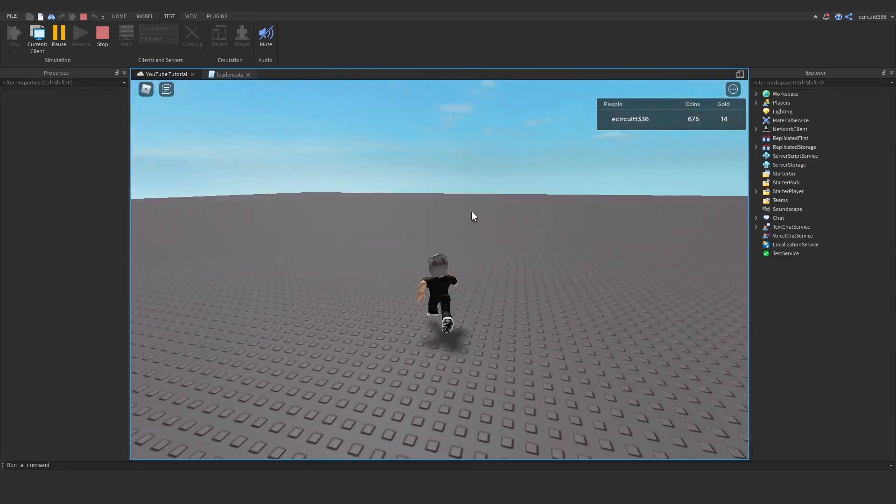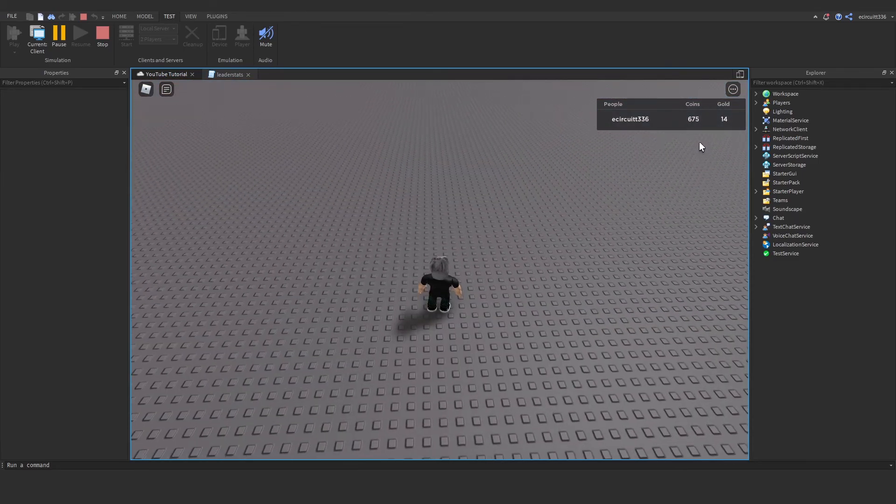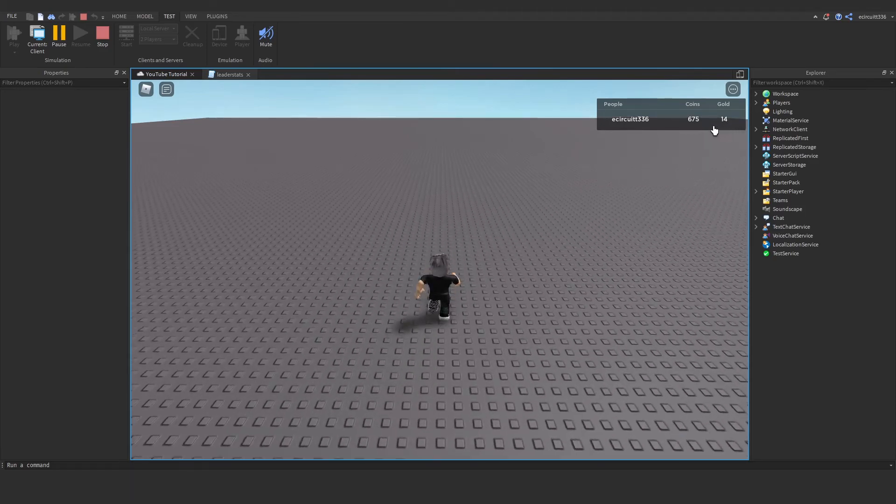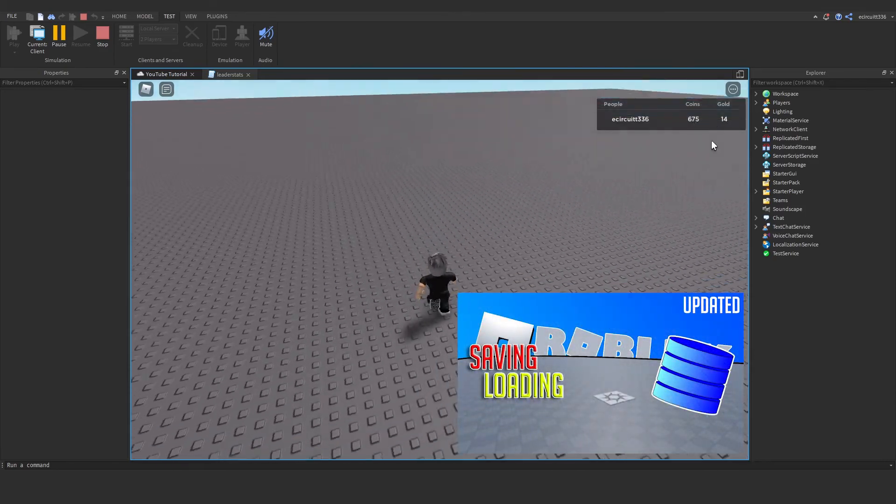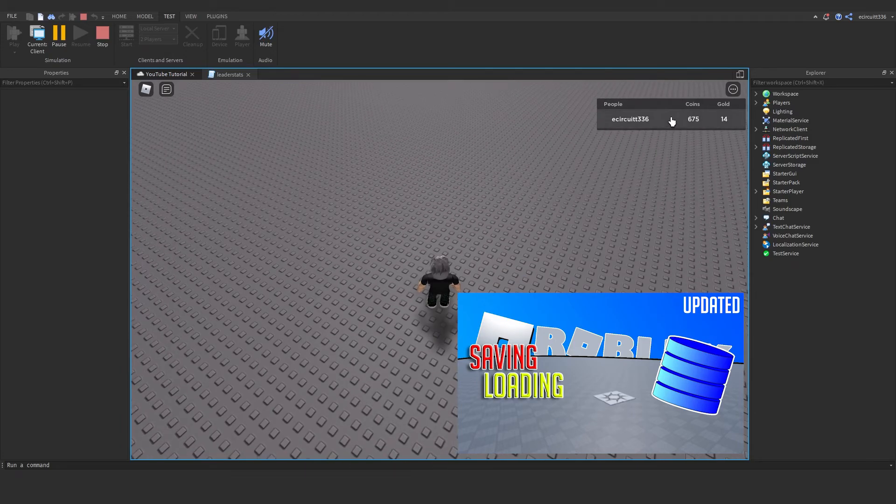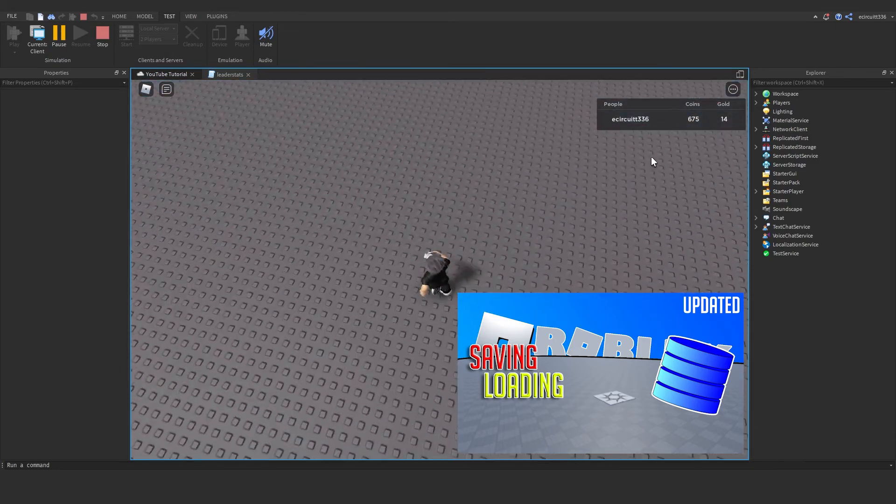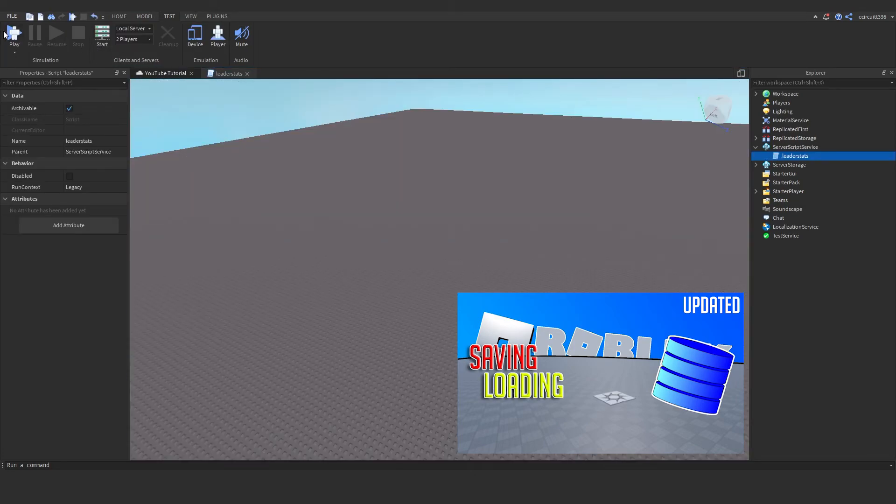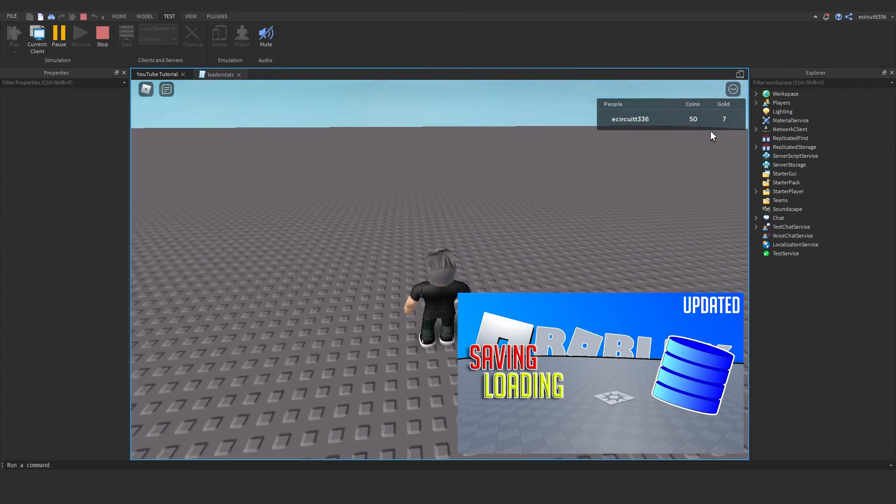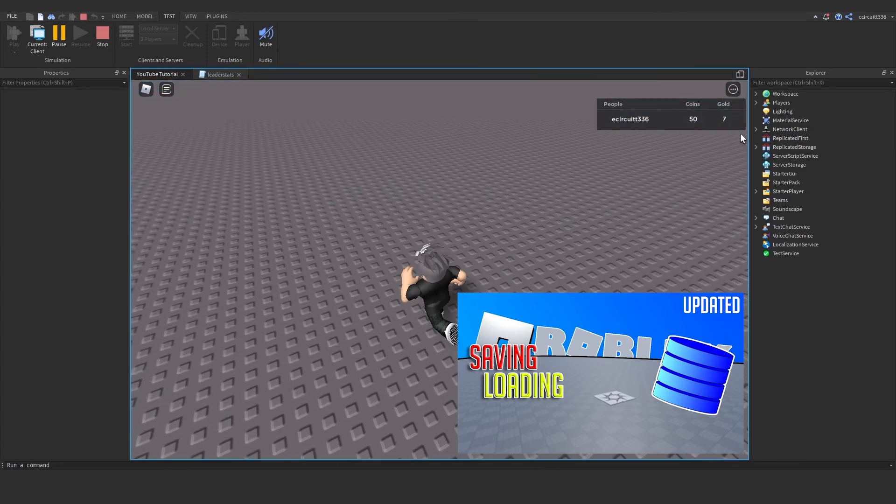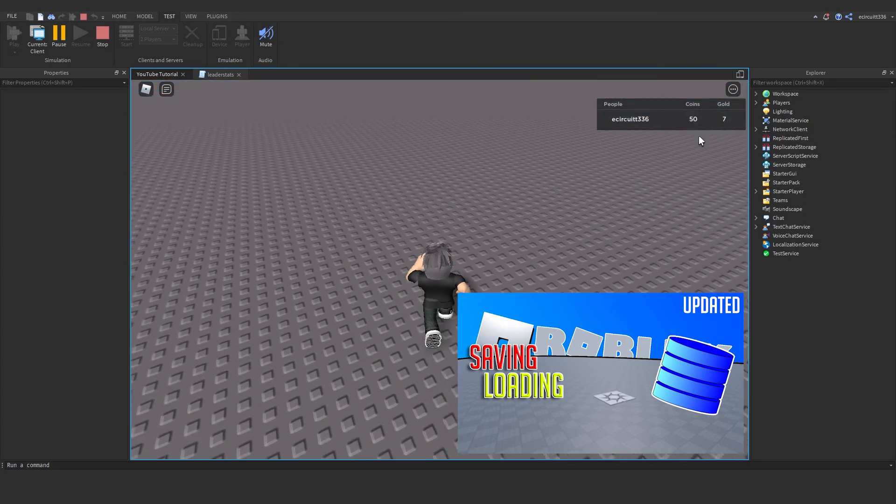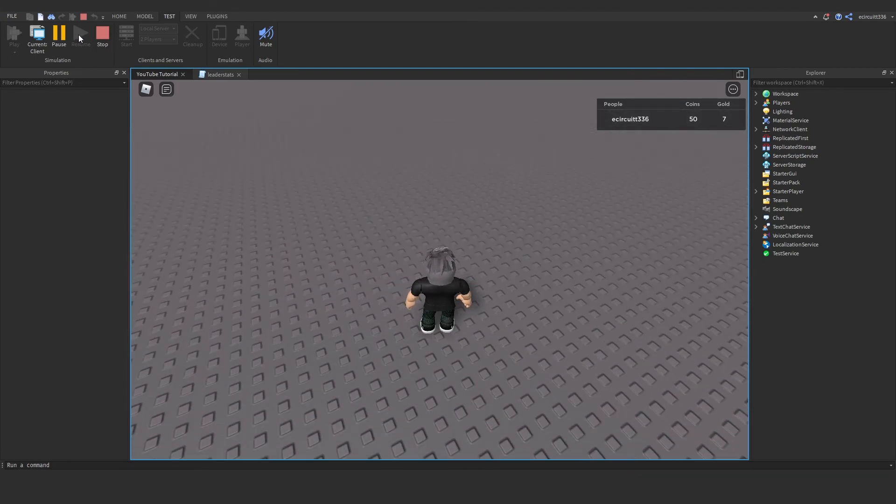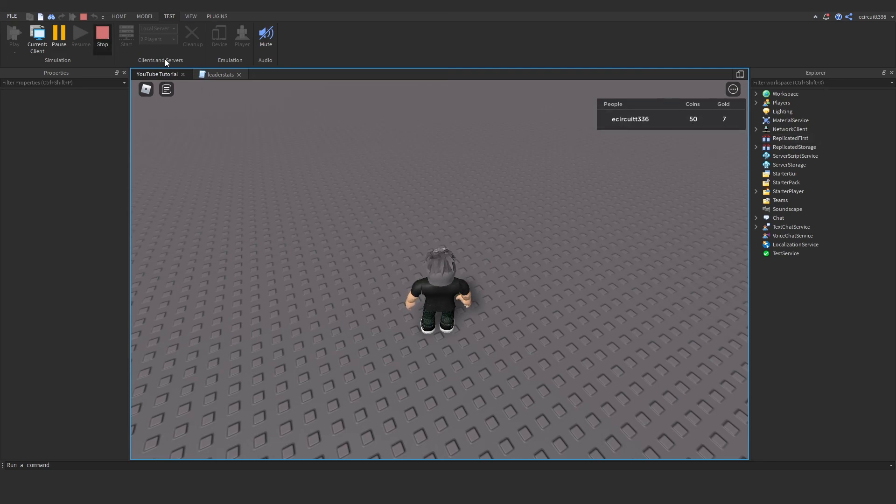That is how you make leader stats in Roblox. Now if you want to know how to save these values so when the player leaves and rejoins the game, we've got a video on that, it's called data stores. You can find that video top right of the screen now or in the description, and it will teach you how to make it so when the player leaves the game and rejoins they keep their values, which of course here we don't because we don't have that script. But if we did then they would be able to keep the script. So make sure you go check that video out if you want to learn how to save this data. And I'll see you in the next video everyone, so thanks for watching and goodbye.